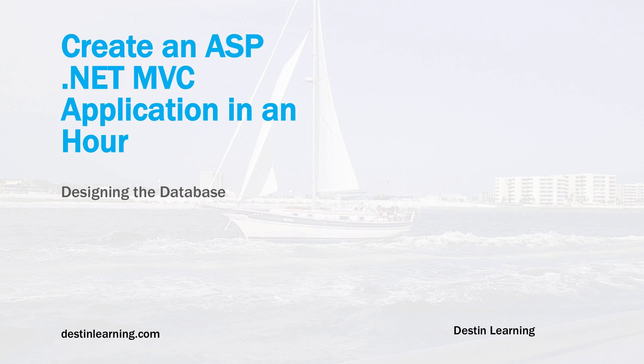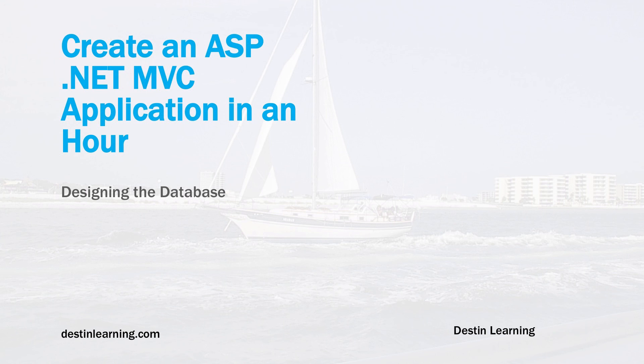That's really it for our database. In the next lesson we'll create our Visual Studio project and reverse engineer the database with the Entity Framework. That's it for this lesson. I'll see you in the next lesson, thank you very much.